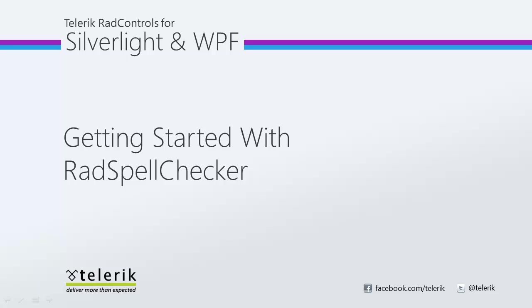Hello, this is Jesse Liberty for Telerik. Today we're going to take a look at Rad Spell Checker and how easy it is to add spell checking to text boxes and other controls in your application.